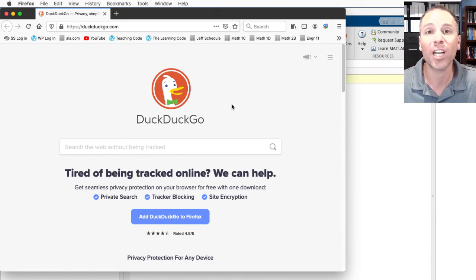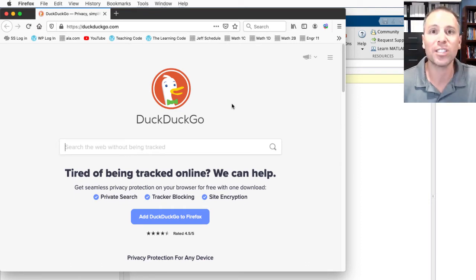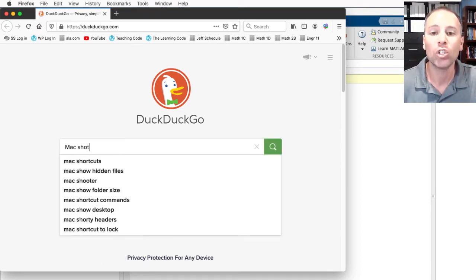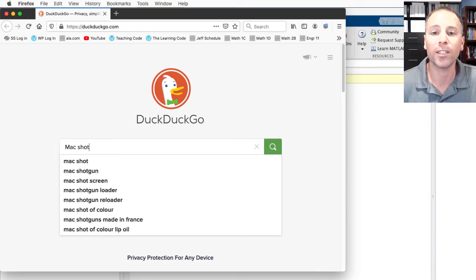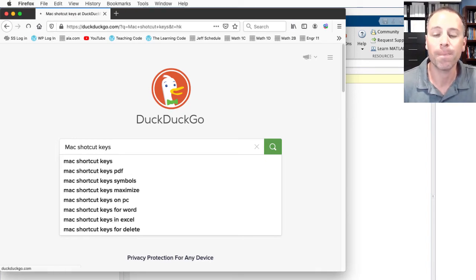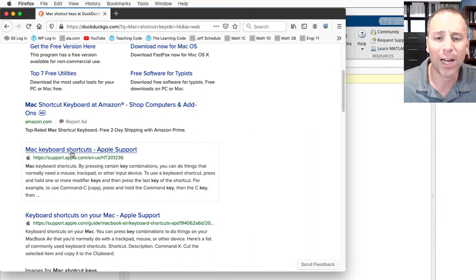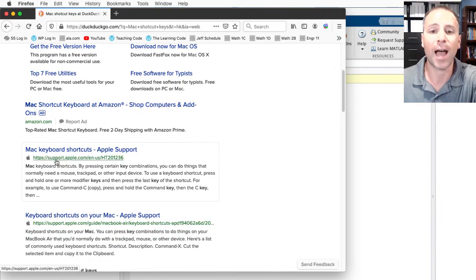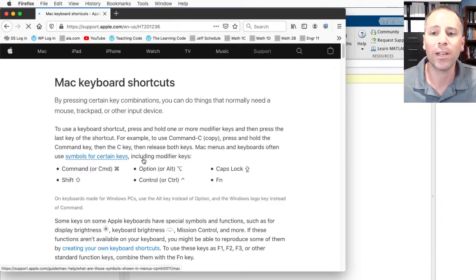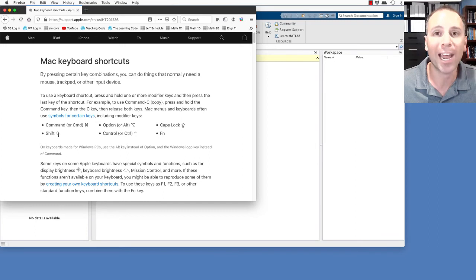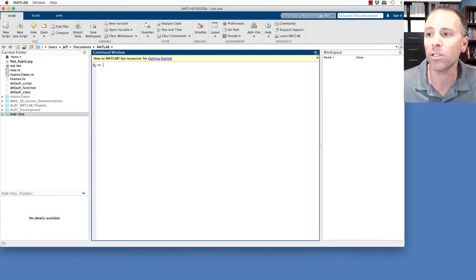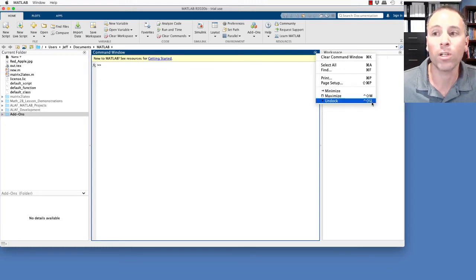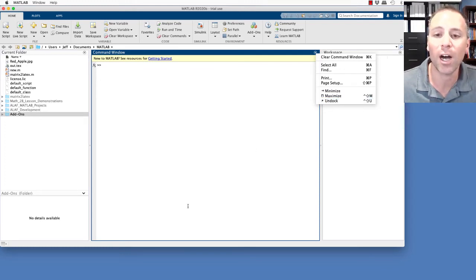I prefer DuckDuckGo for almost all of my searches. In this case, I'm going to go ahead and say MATLAB shortcut keys, and go ahead and see if I can find, there it is, the support at apple.com, and I go ahead and click on that. Notice that it tells me what the different key symbols mean. So that upward arrow that we saw on the dock, it says upper caret upward arrow U. That's the shortcut key corresponding to undock.